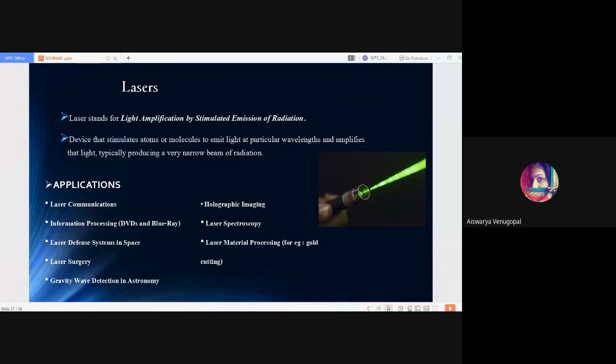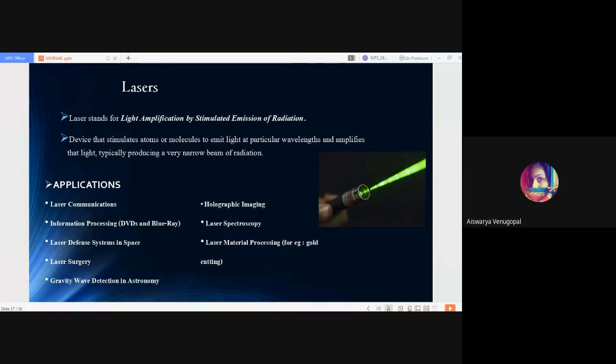Completing our discussion about photonics and optics, now we will start our discussion about lasers. LASER stands for Light Amplification by Stimulated Emission of Radiation. It is a device that stimulates atoms or molecules for emission of light at particular wavelengths and amplifies that light, typically producing a very narrow beam of radiation. You can see a laser beam on the right side.